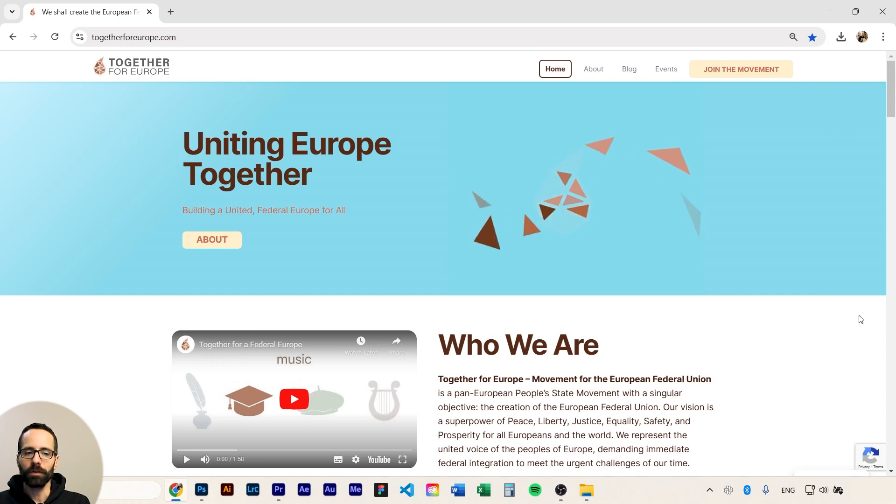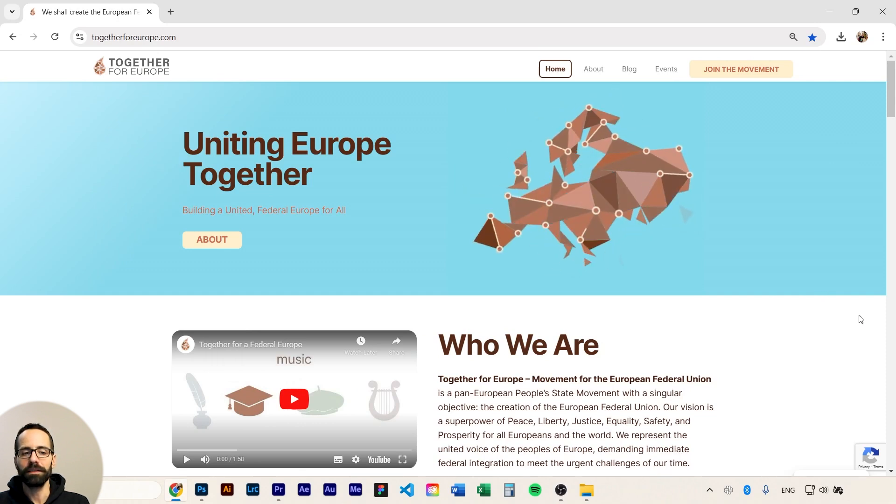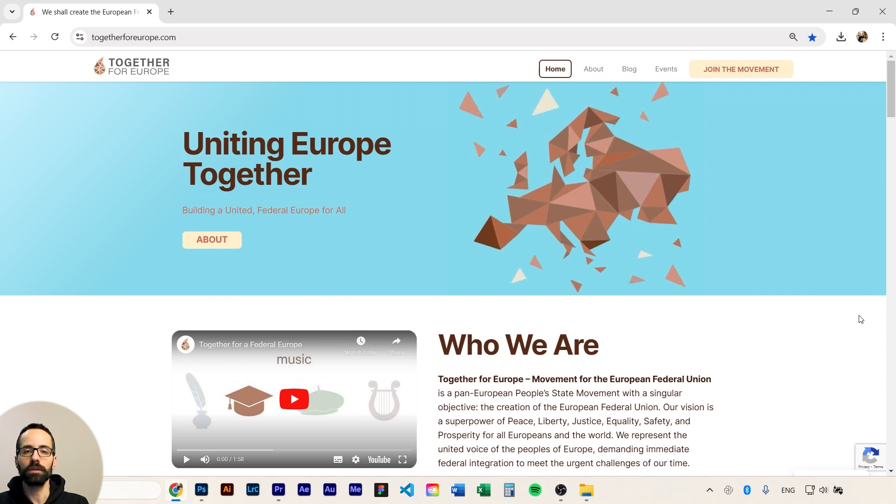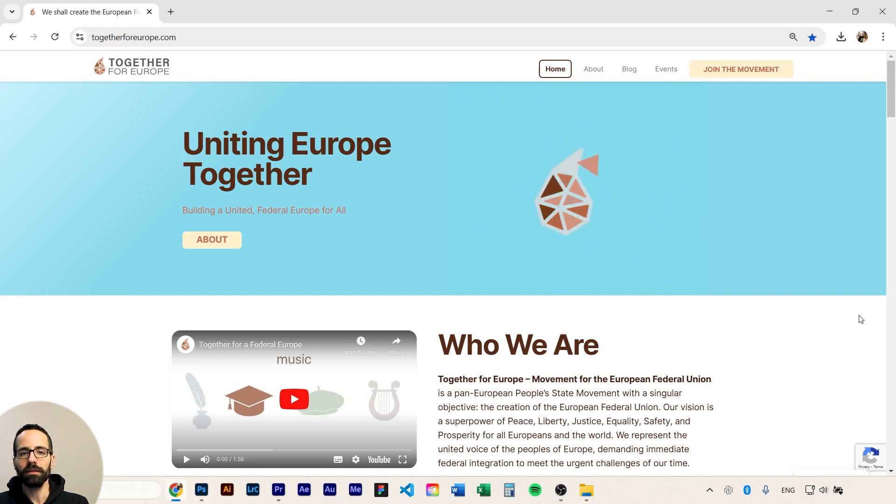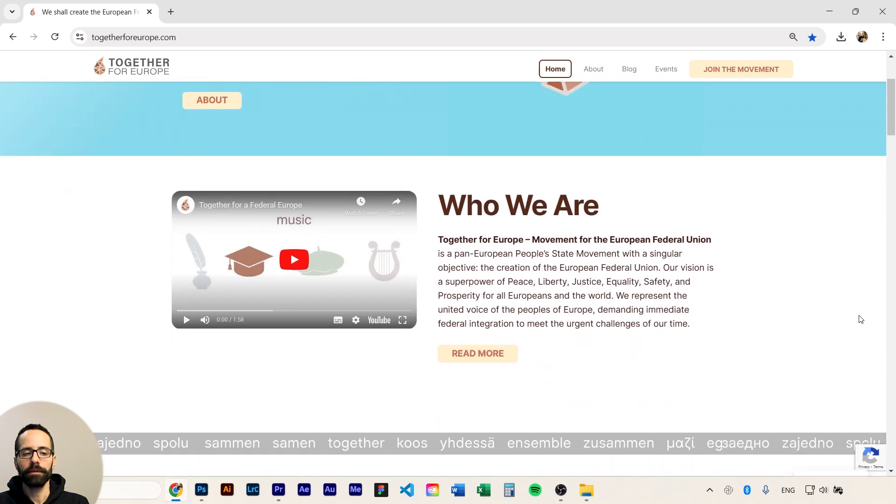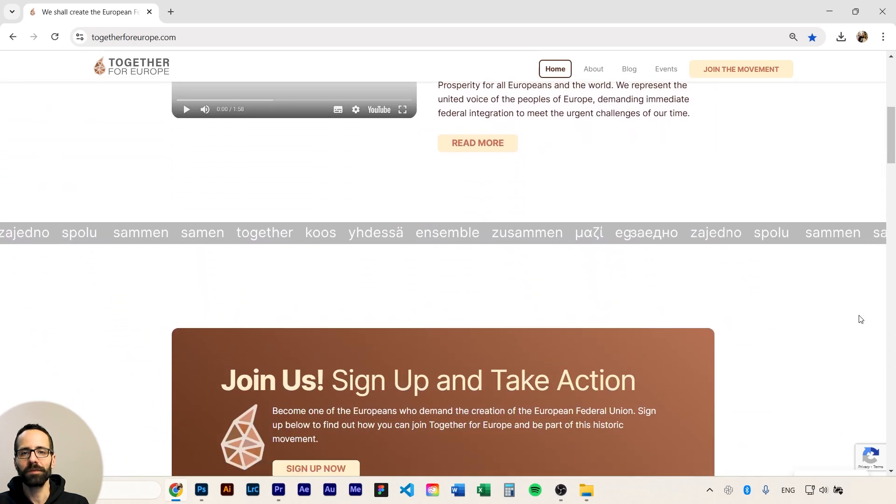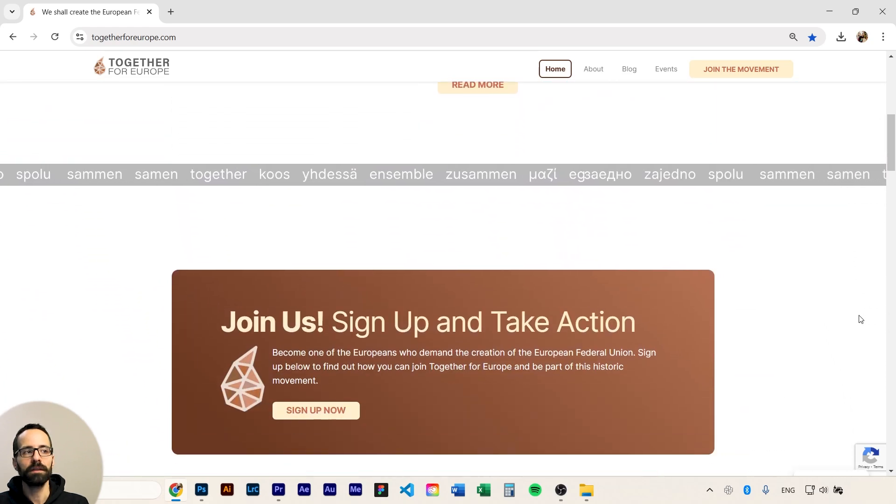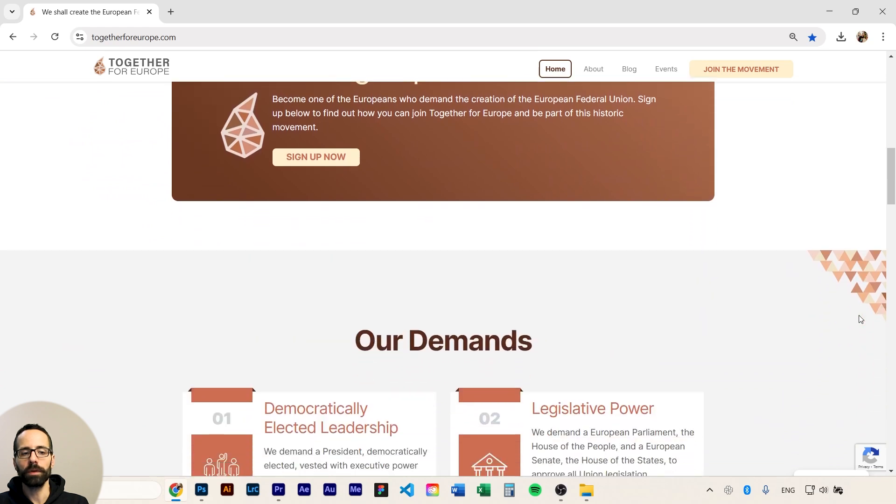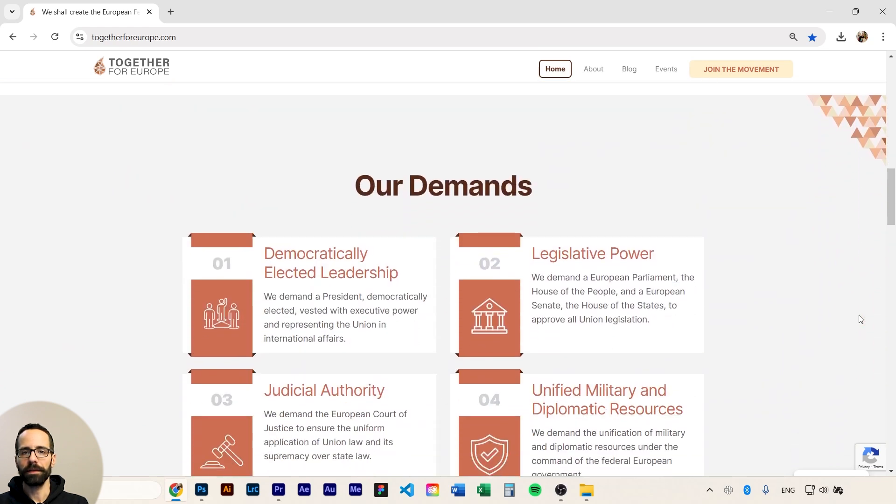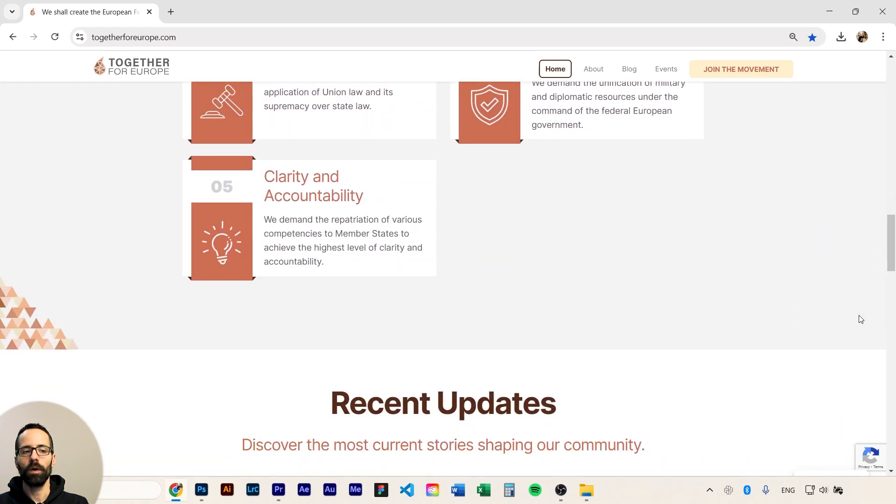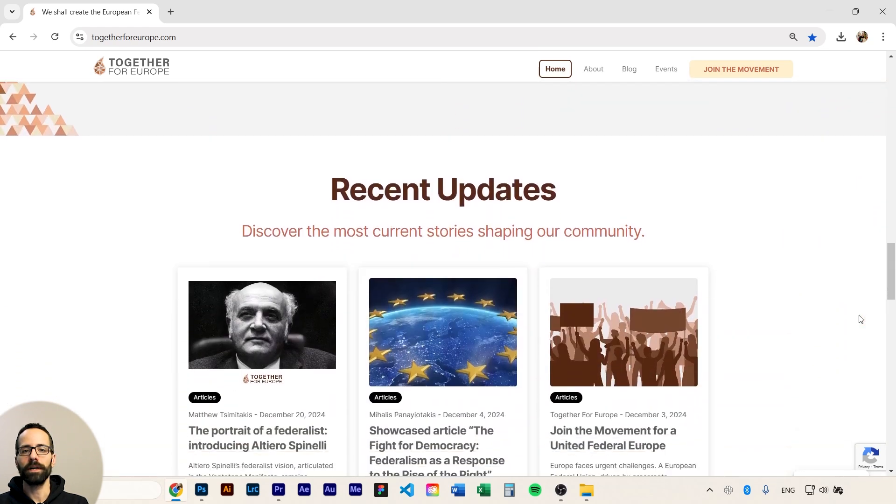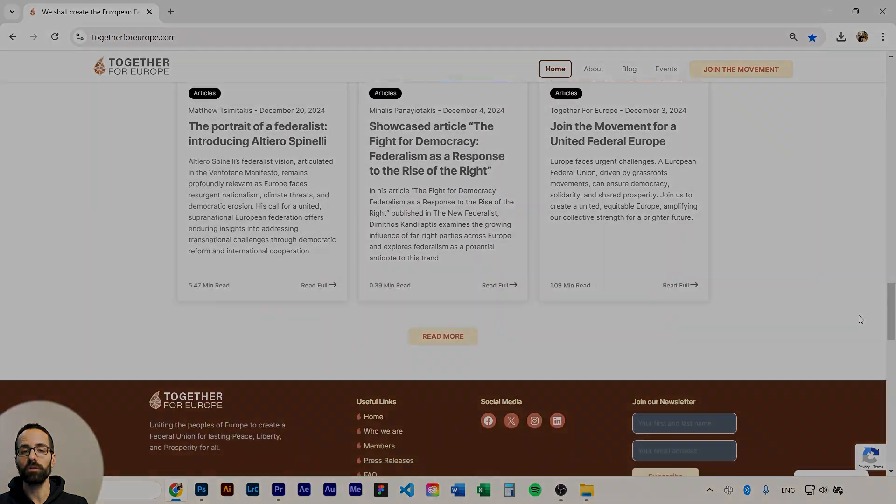So this project I'm going to showcase today, it was very different than a startup. It's actually a European movement, it's called Together for Europe. So basically it's about politics and I have nothing to do with politics, so it was fairly difficult for me to understand in depth what needs to be highlighted and what the site is trying to communicate.